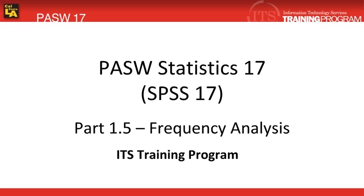In this module, we will be running a frequency analysis in PASW Statistics 17.